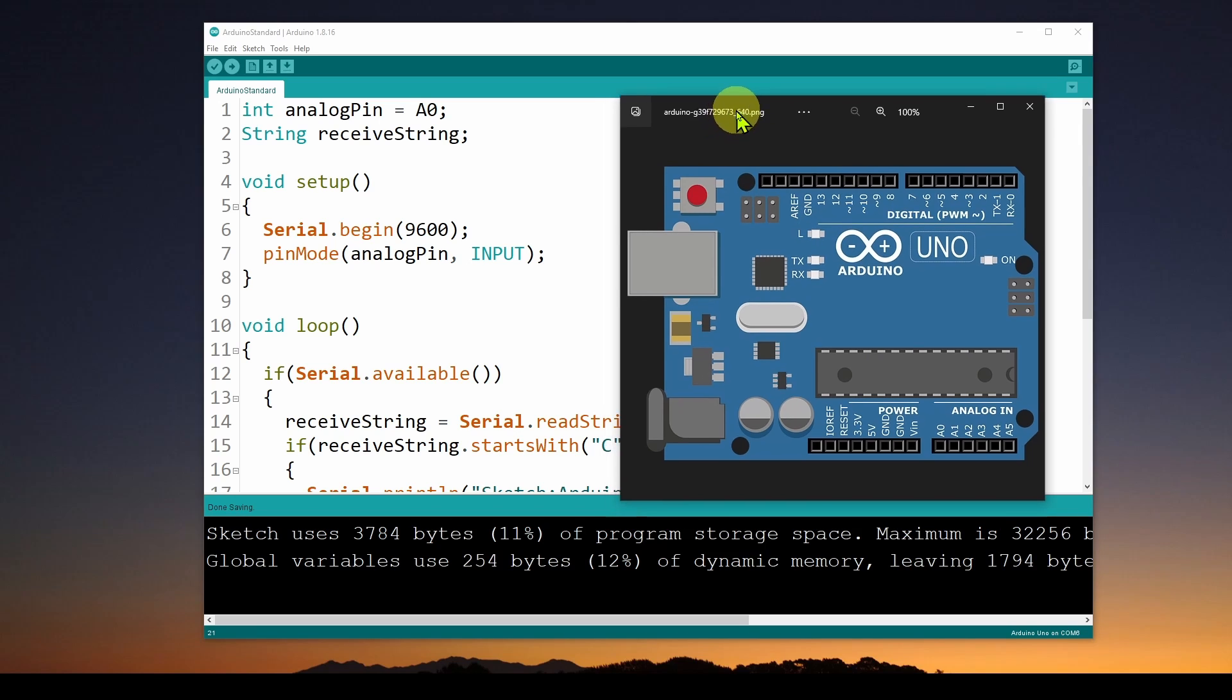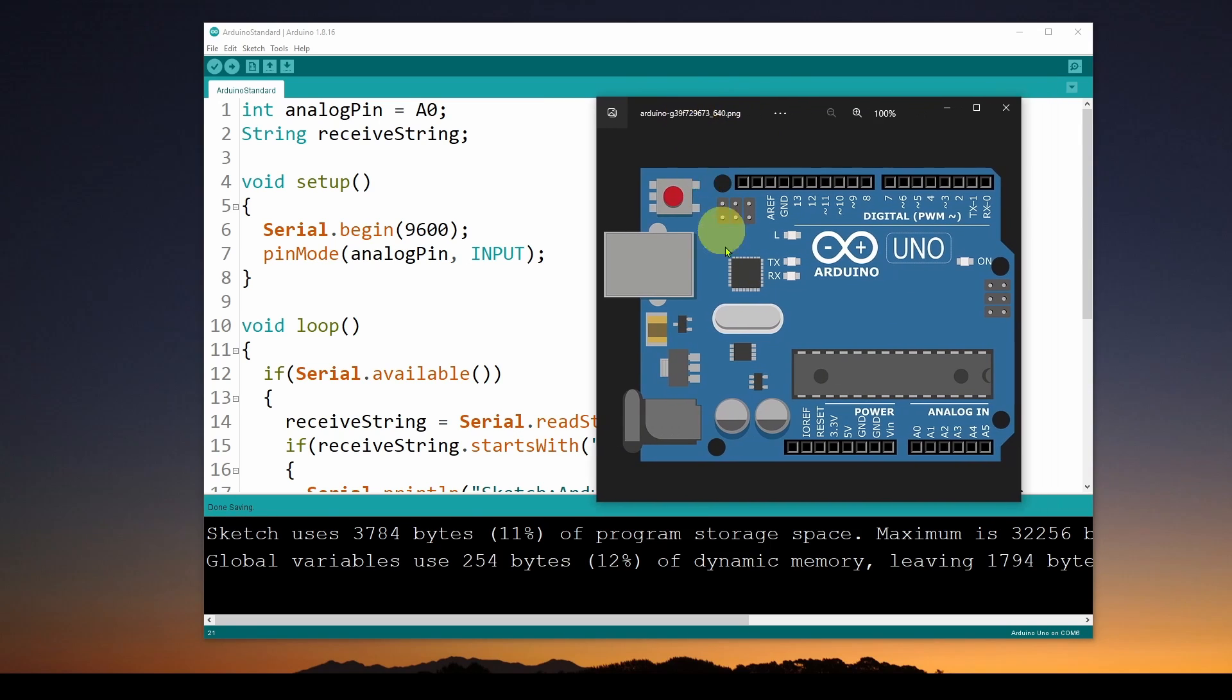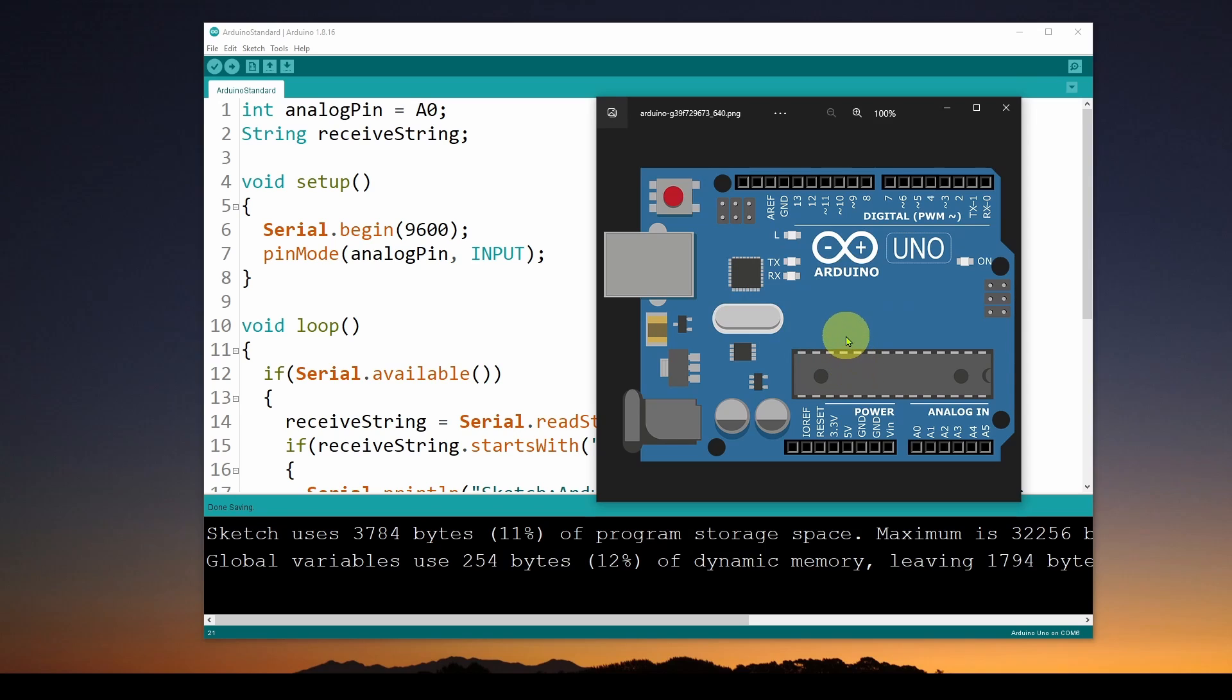You put the Arduino aside for a while, and then later on you pick it up and you say, wait a minute, what was that sketch that I uploaded and was using on this particular Arduino?